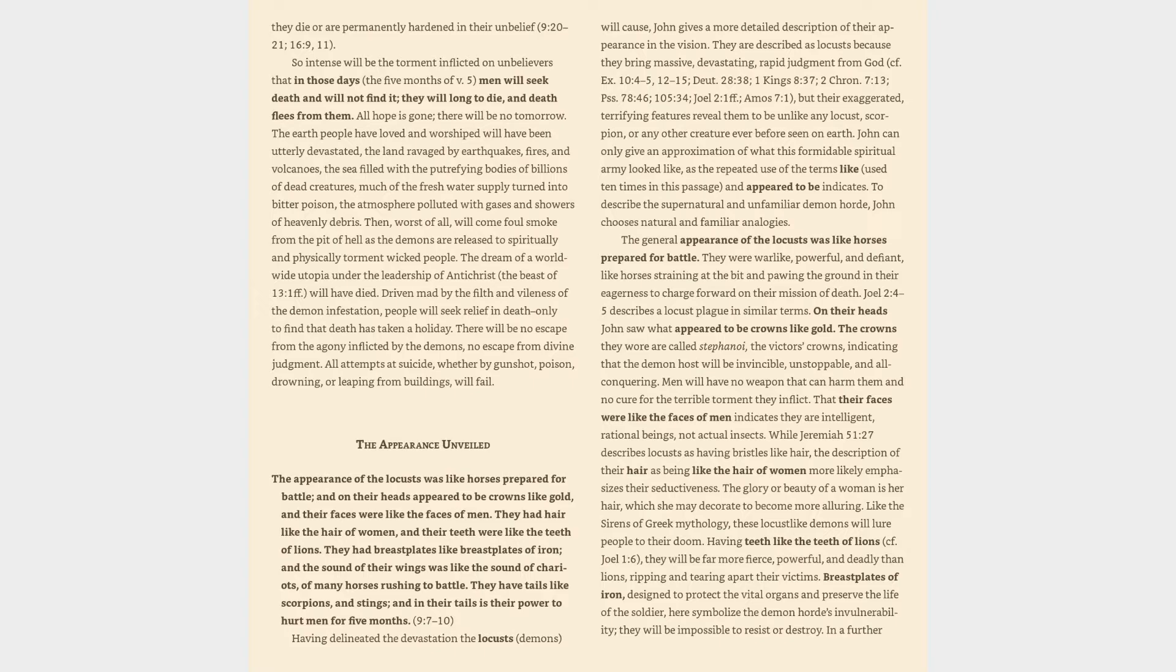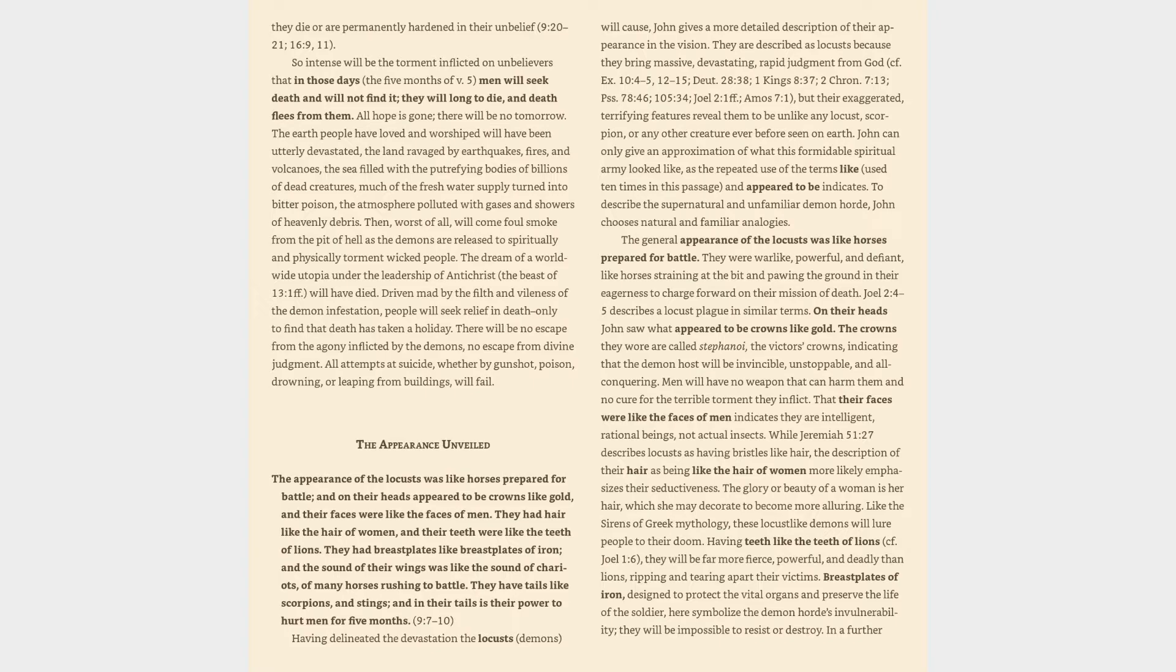Psalms 78:46, 105:34, Joel 2:1 and following, Amos 7:1, but their exaggerated, terrifying features reveal them to be unlike any locust, scorpion, or any other creature ever before seen on earth. John can only give an approximation of what this formidable spiritual army looked like, as the repeated use of the terms like, used ten times in this passage, and appeared to be indicates. To describe the supernatural and unfamiliar demon horde, John chooses natural and familiar analogies.